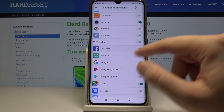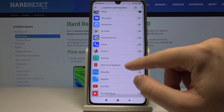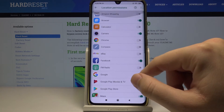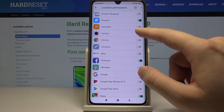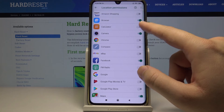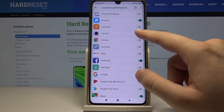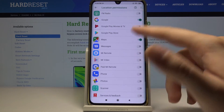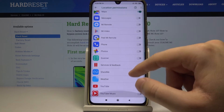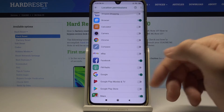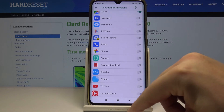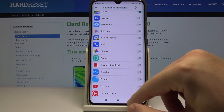If you want to give access to Location for Facebook, just click on this toggle. If you want to turn it off, click the toggle again. That's how you can manage access for every application on your Xiaomi Mi Note 10.